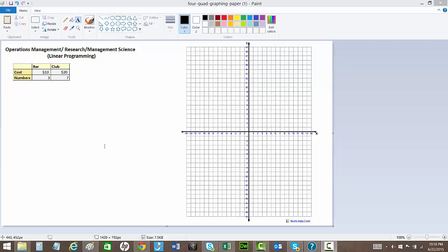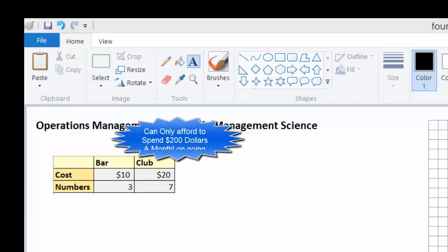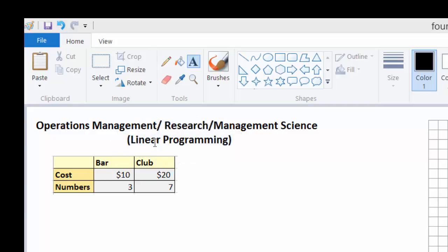Hi, my name is Ahmed, and this is a video on operations management, or operations research, or it's also called management science. I'm going to show you the concept of linear programming in operations research. What you learn is that problems and words coming out of your mouth can actually be turned into algebraic equations and then solved.